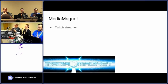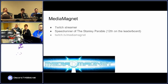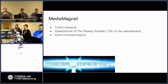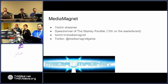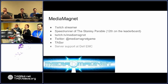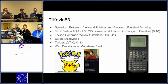This is Media Magnet. He is a Twitch streamer. I also speedrun the Stanley Parable. You can find me at twitch.tv/MediaMagnet, or on Twitter at MediaMagnetAndGame — I couldn't actually just get Media Magnet. I also do tasks, and I work in server support at Dell.